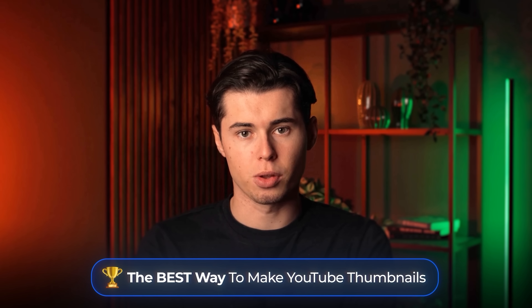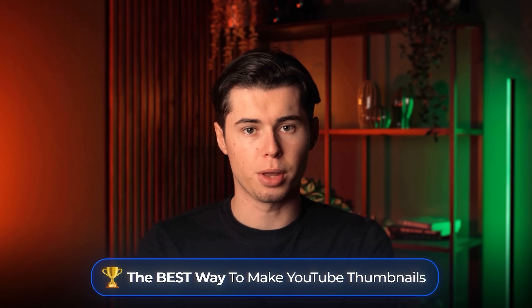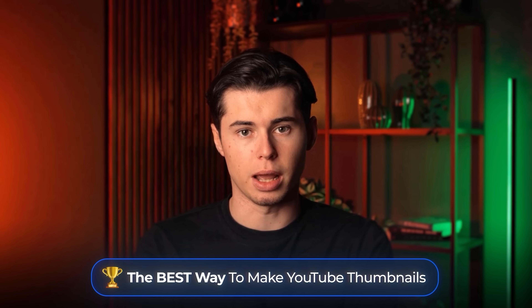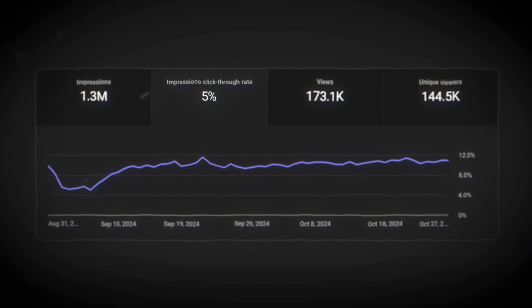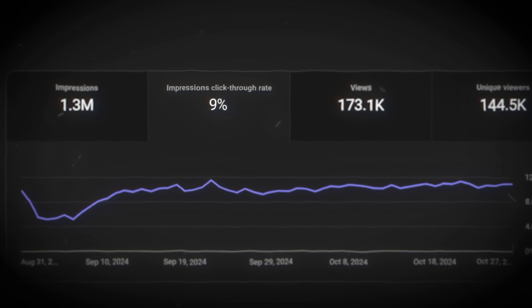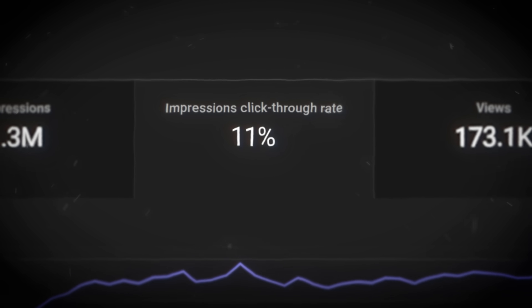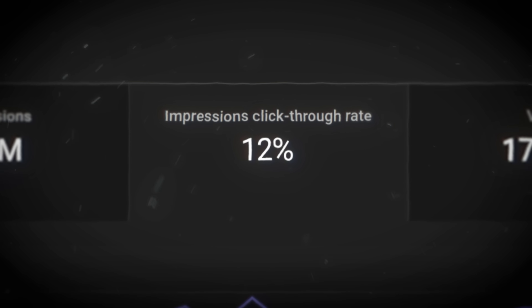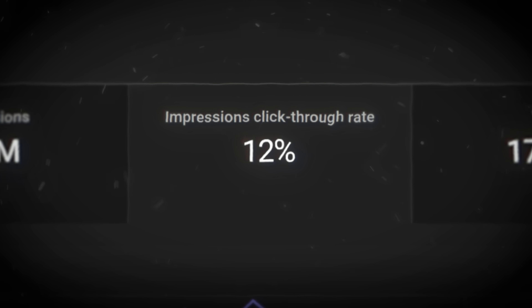Today, I'm going to show you the absolute best way to make YouTube thumbnails that actually get clicks — a method that's helped regular creators increase their CTR to over 12%, even when they have zero design skills.